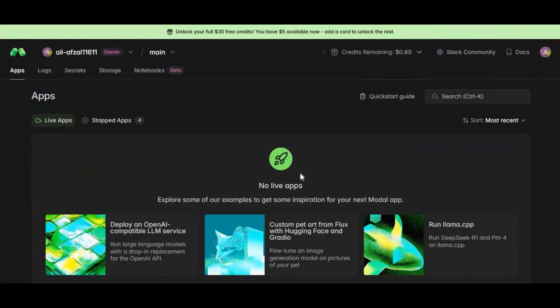Getting started is quick and effortless — there are no long forms to fill, no complicated verifications, and no wasted time. Simply link your Gmail or GitHub account and within minutes you're ready to launch your first notebook. Free users get $5 in monthly credits, and if you link your card, that jumps to $35 a month, still without leaving the free plan.